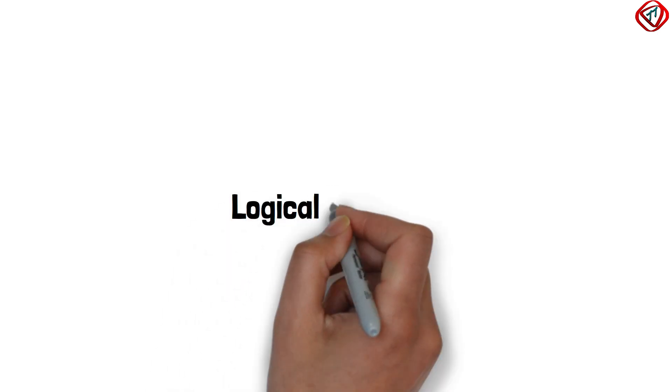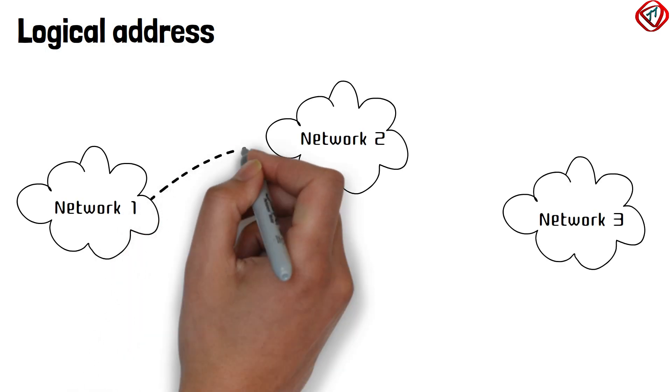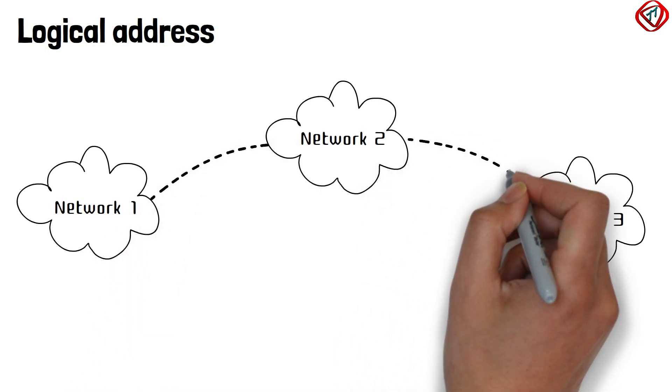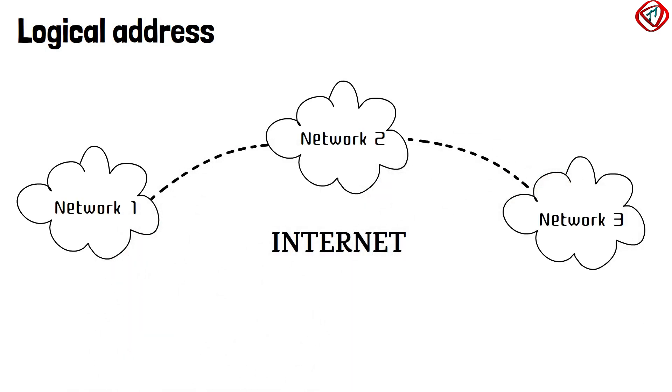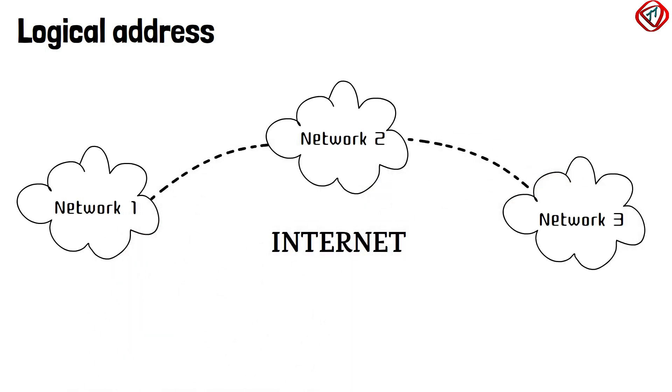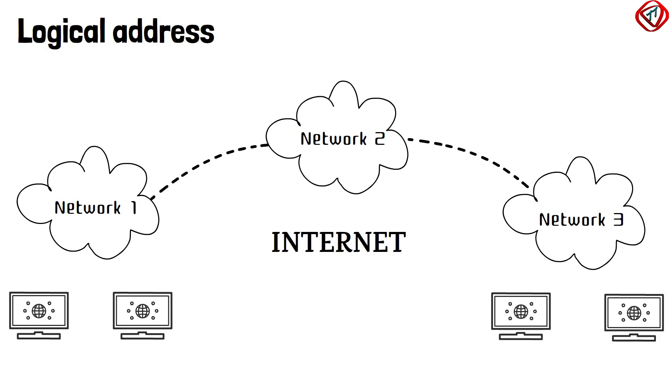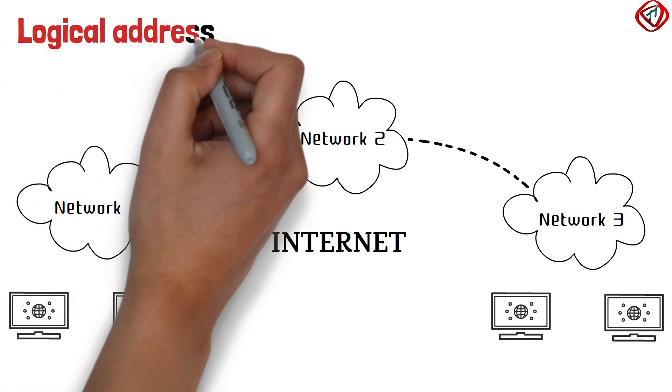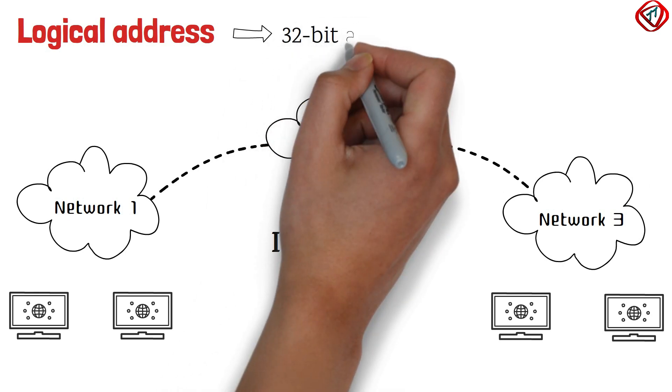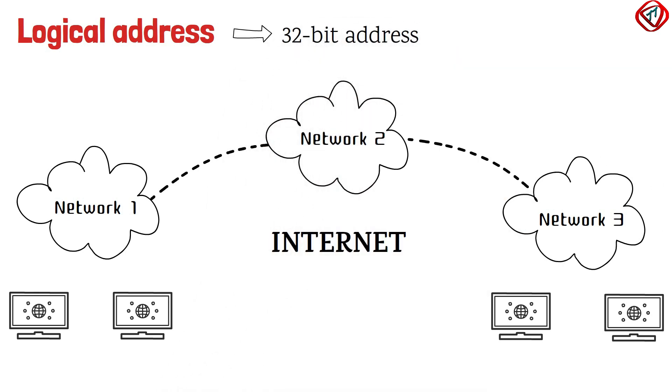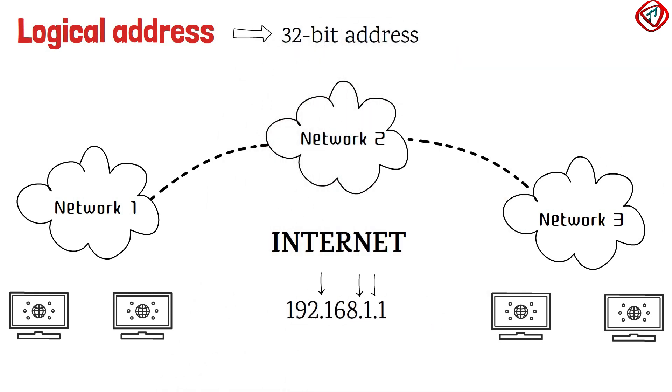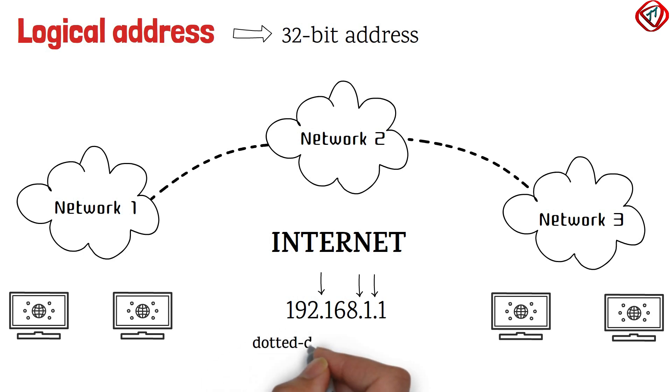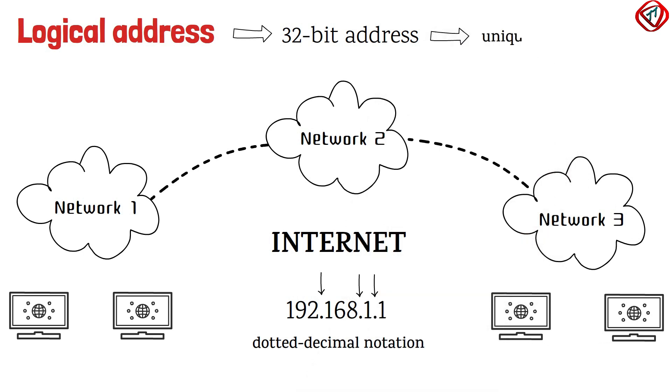Next is logical address. Multiple networks link to each other to form an inter-network or the internet. On the internet, the devices are identified with an address called a logical address. It is a 32-bit address written in the form of decimal numbers separated with dots. It is called dotted decimal notation. Decimal numbers range from 0 to 255. No two devices on the internet can have the same logical address.